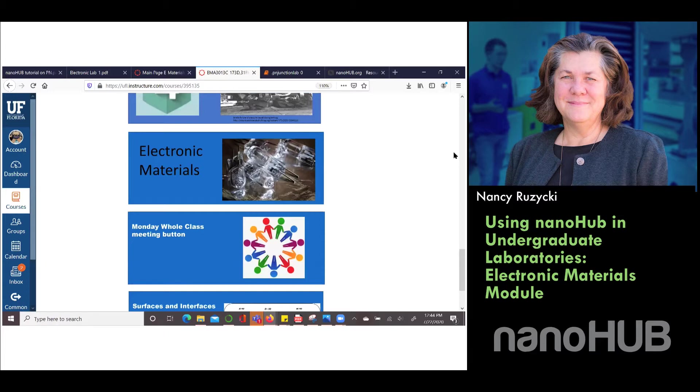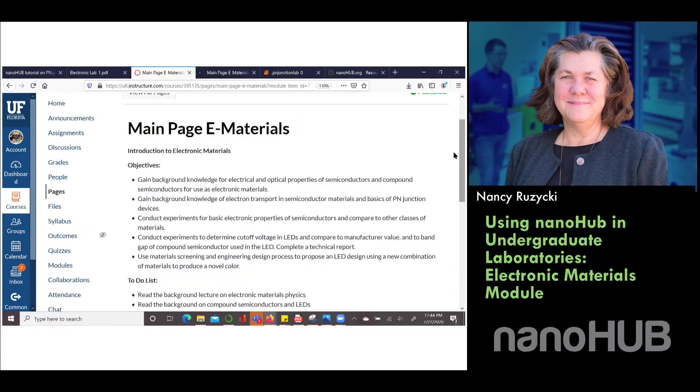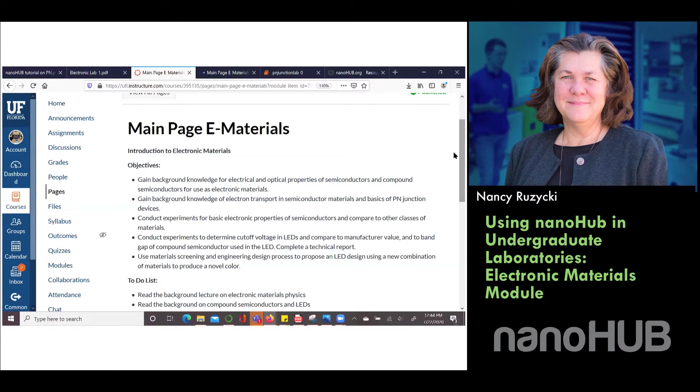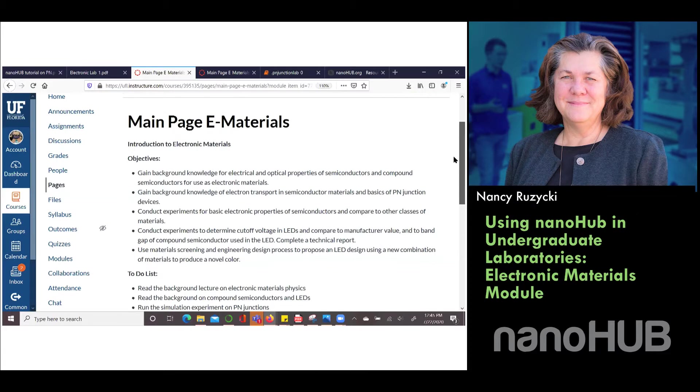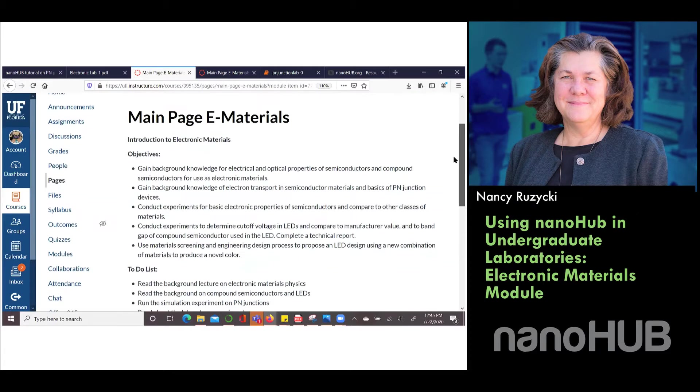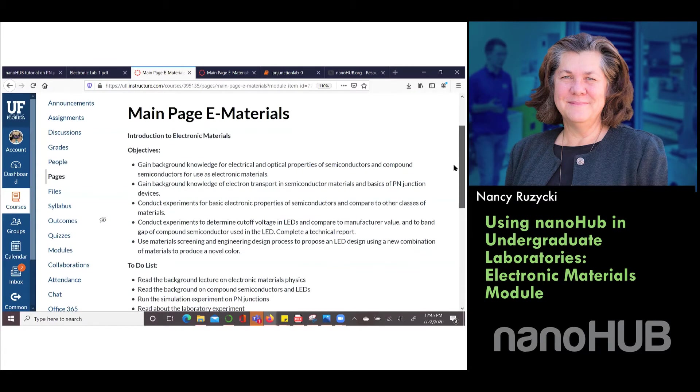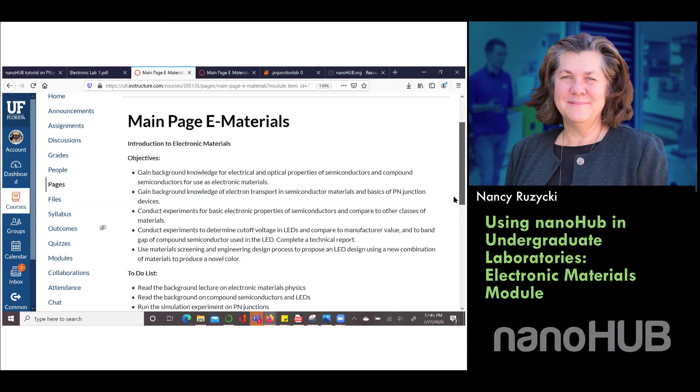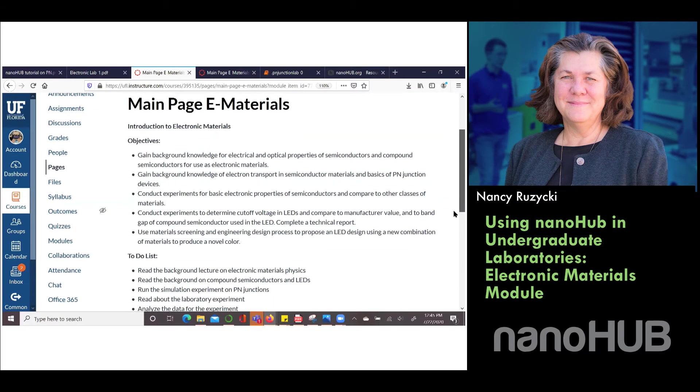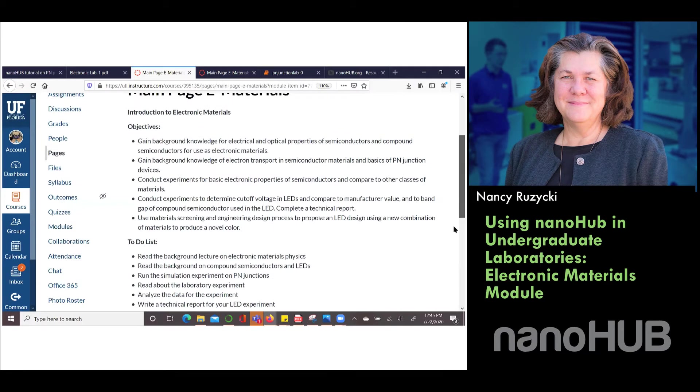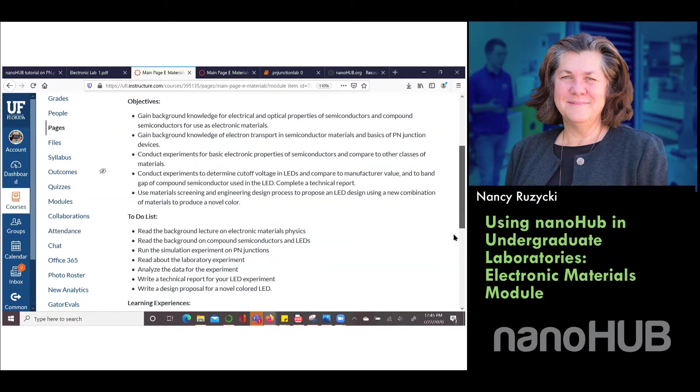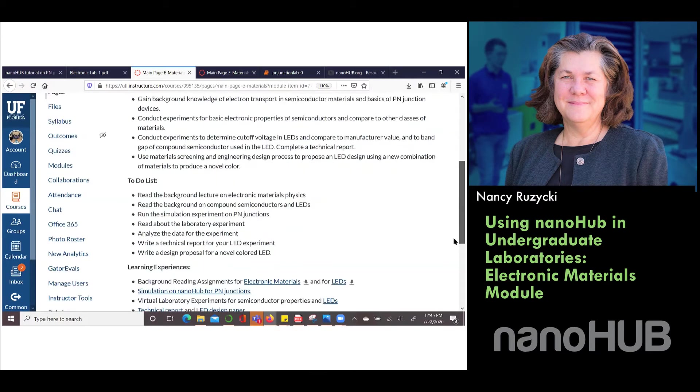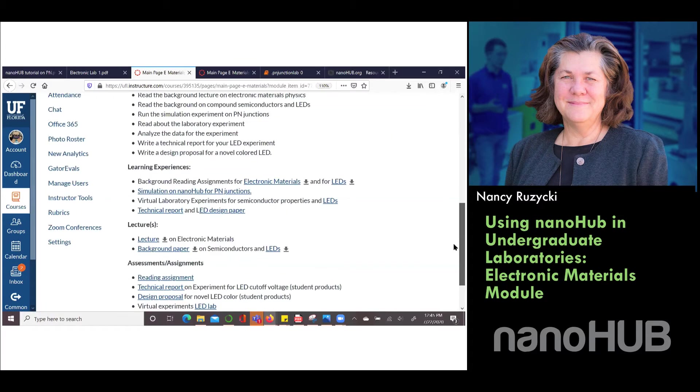In our laboratory the students are taking concurrent core classes. Our students are in a cohort so they're all taking the same classes at the same time they're taking the lab. We designed the laboratory to support core ideas in their classes and when they're taking an e-materials course we're doing electronic materials labs that align with the course. They have objectives and to-dos and as part of their learning experience they have some background reading.